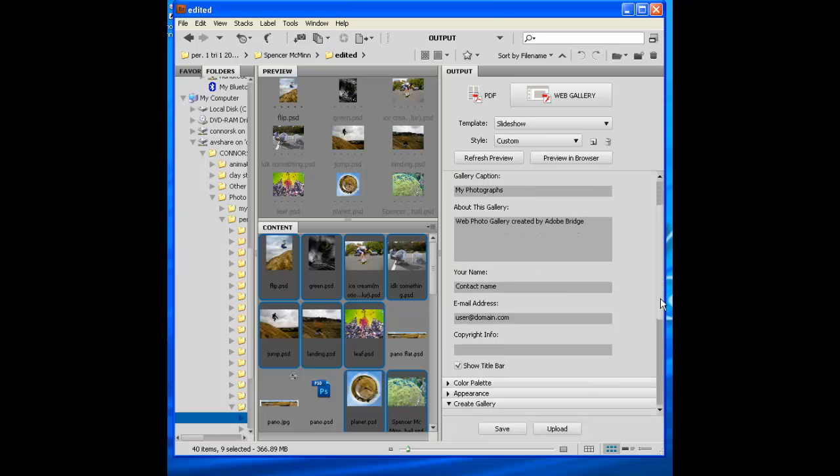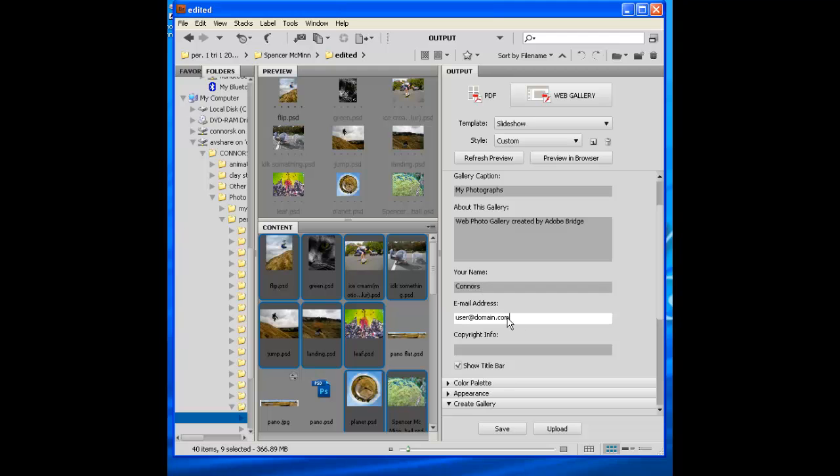About this gallery, you know, you don't have to put anything in there. Contact name, put your name. If you have an email, you could do that. It might look professional. Connors at Connors.com.